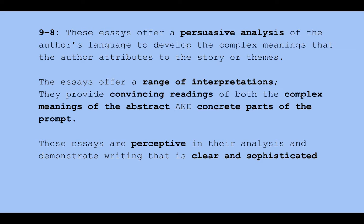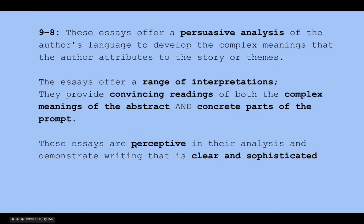Nines and eights — this is copied and pasted right from your scoring tool. If you get a score back on a paper and you don't look at this page, I can't fathom how you think you're going to change what you're doing. Nines and eights are characterized by a persuasive analysis; they offer a range of interpretations — convincing readings of both complex meanings of the abstract and concrete parts of the prompt. We call that perceptive analysis.